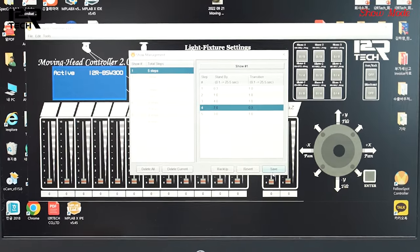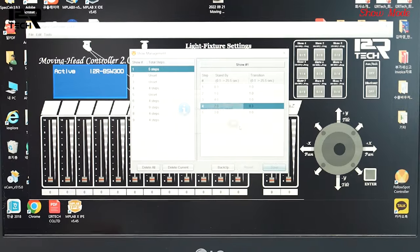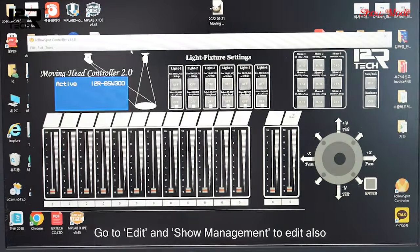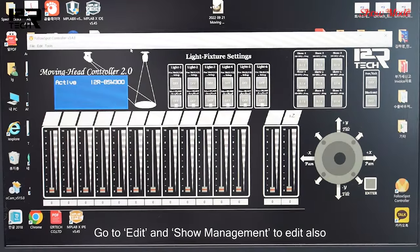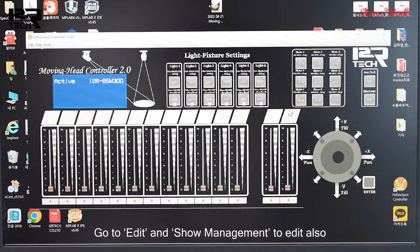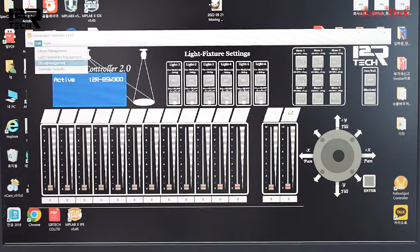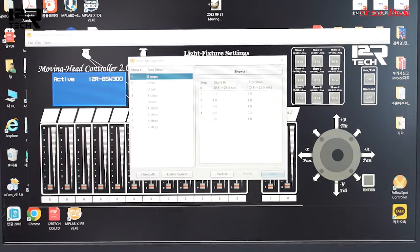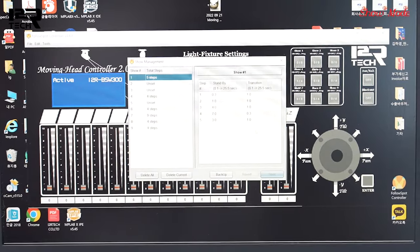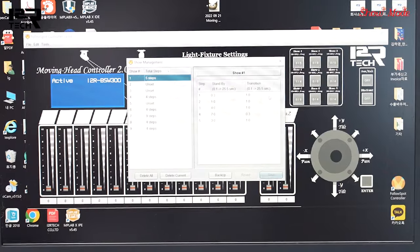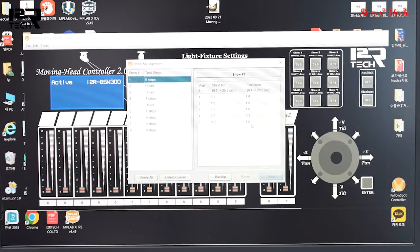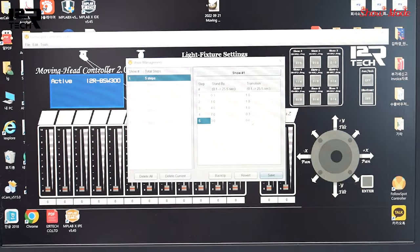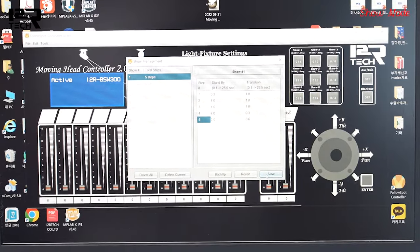After editing, press save. Another way to access show editing mode is by pressing Edit in the top left and going to Show Management. There you'll see your 5-step show with all the settings you've inserted — exactly the same as the right-click method. You can also modify anything you want and make sure to press save afterwards.